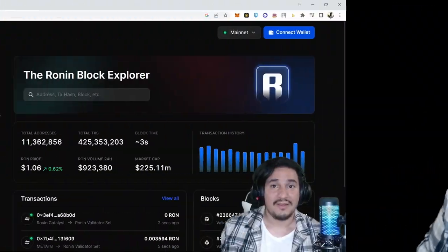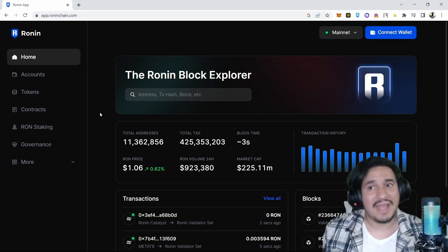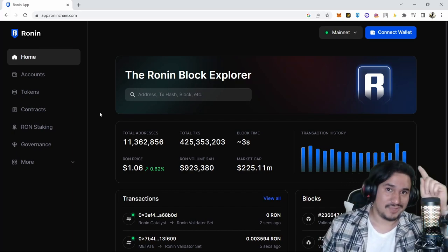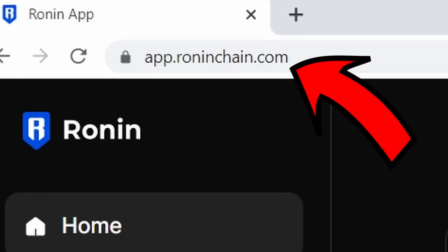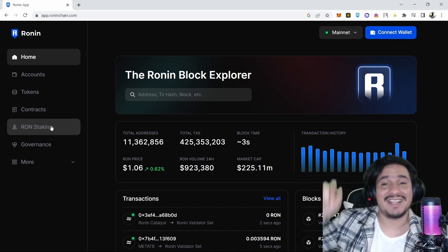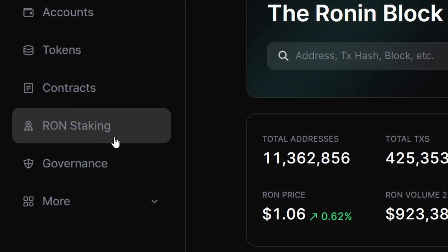What's up guys, Edelbach here and welcome to a quick guide on how to stake your RON. First of all, go to app.runinchain.com, right there. Then head over here and click on RON staking.